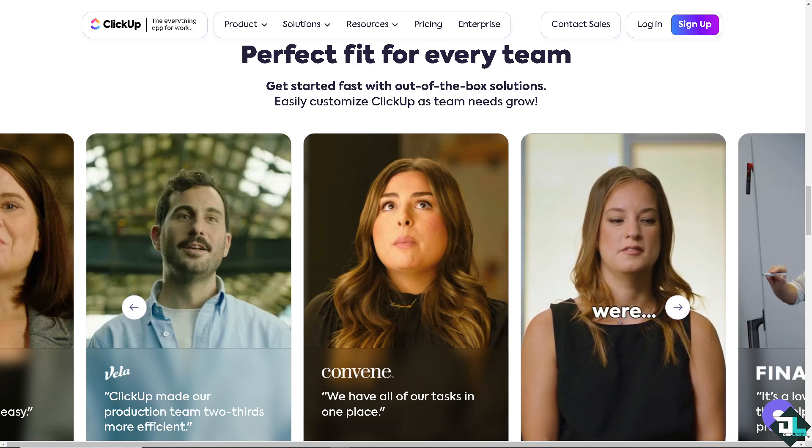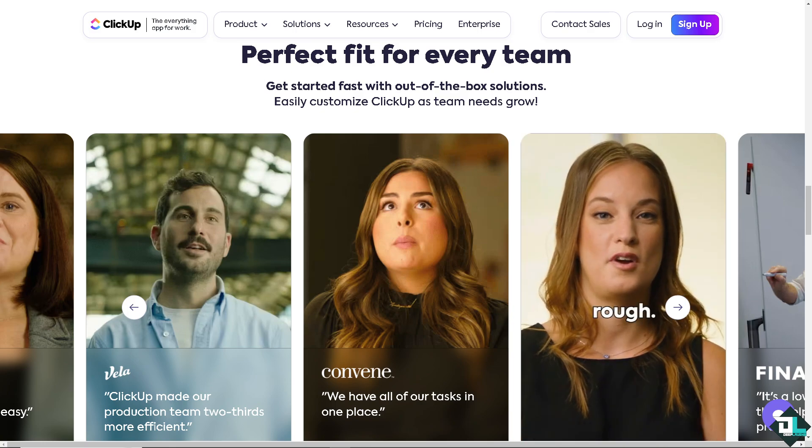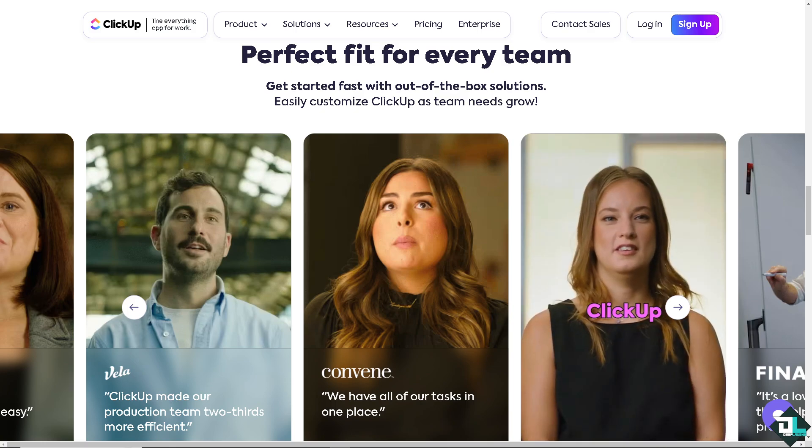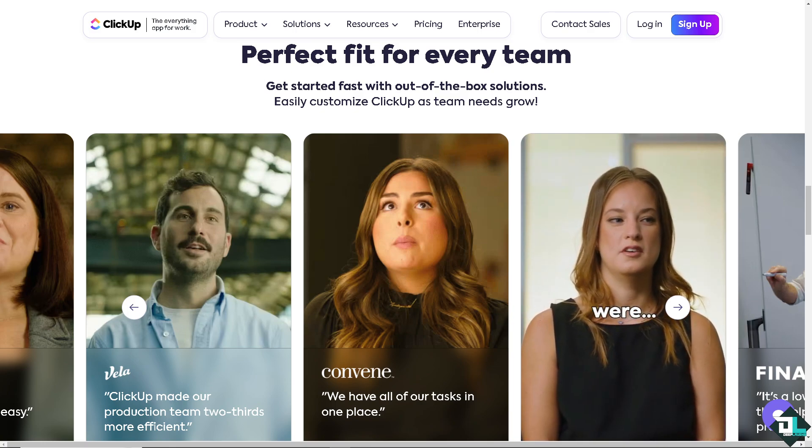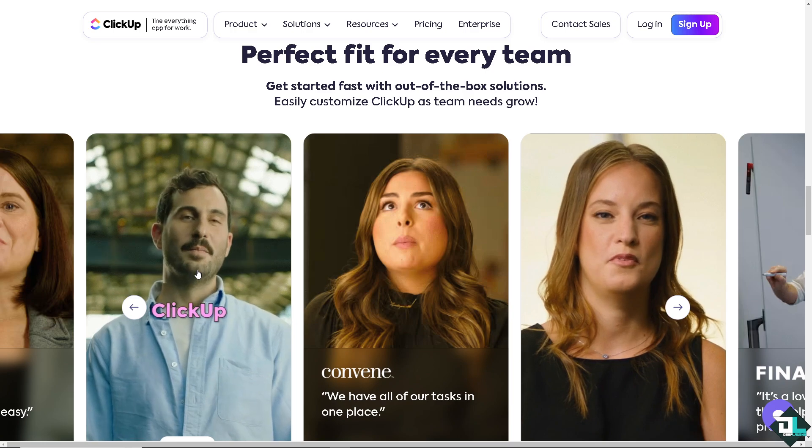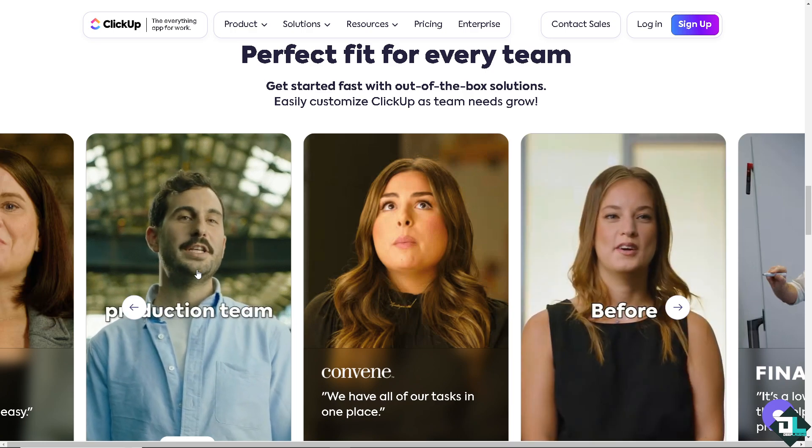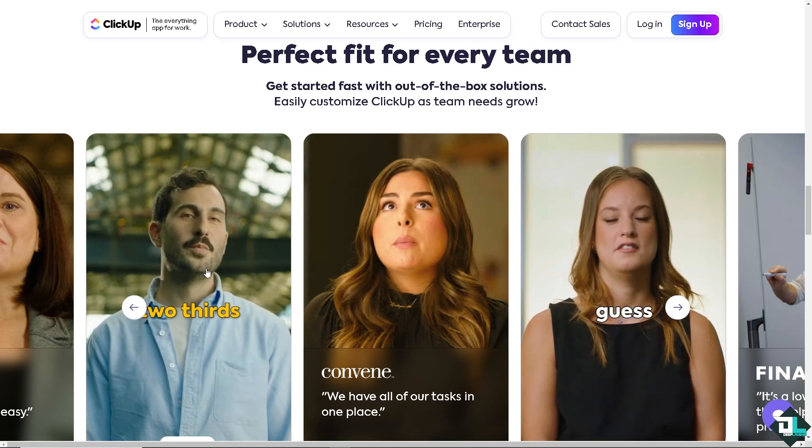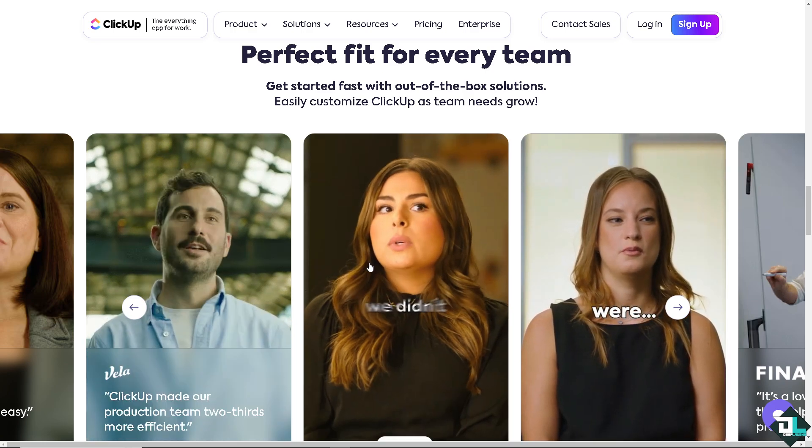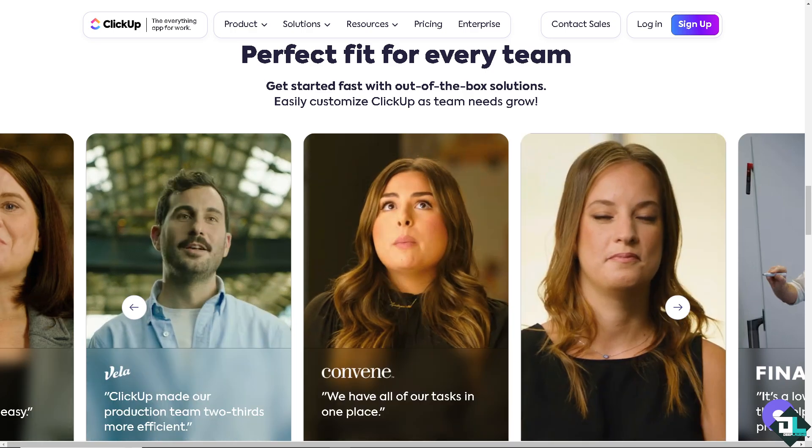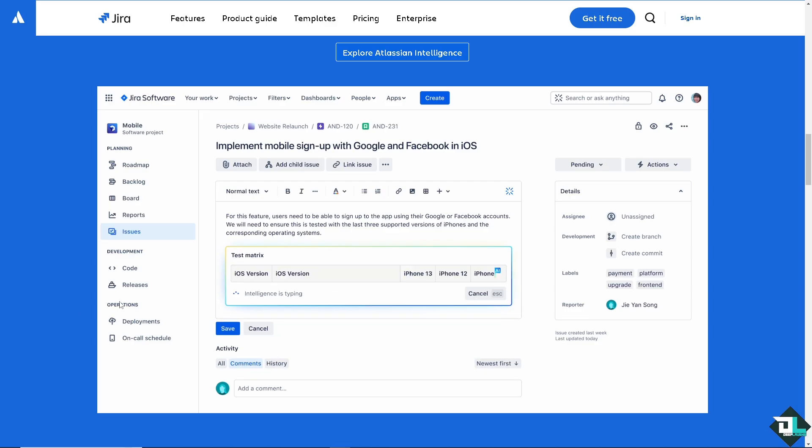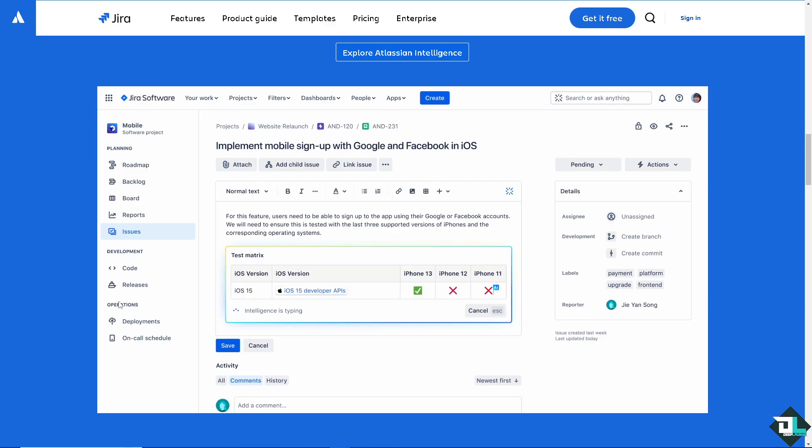Hey everyone and welcome back to our channel. In today's video, we are going to show you how to integrate ClickUp with Jira. Let's begin.